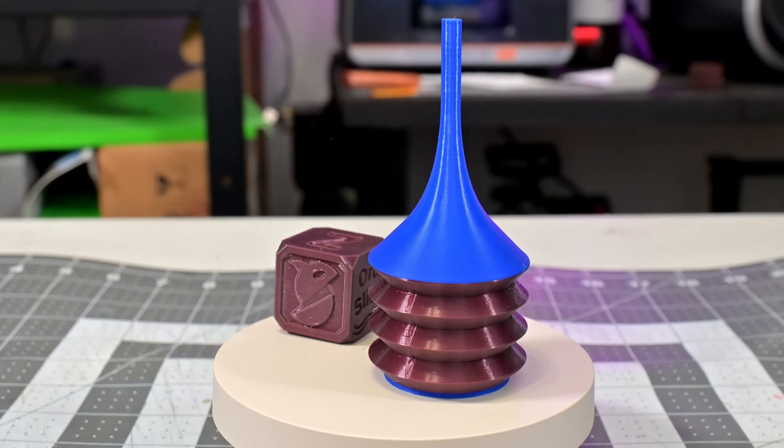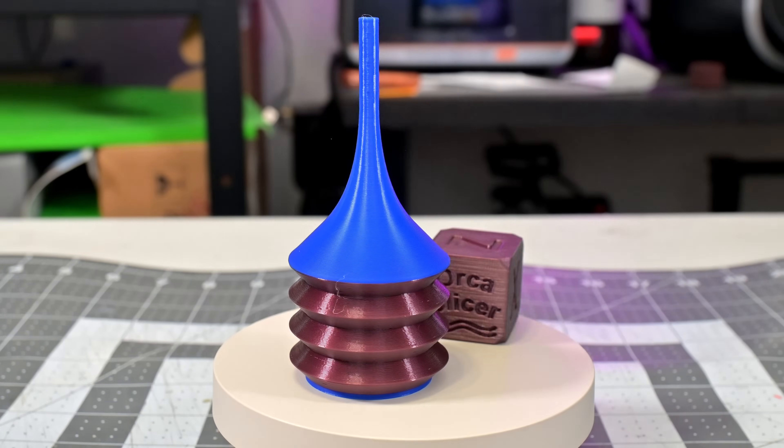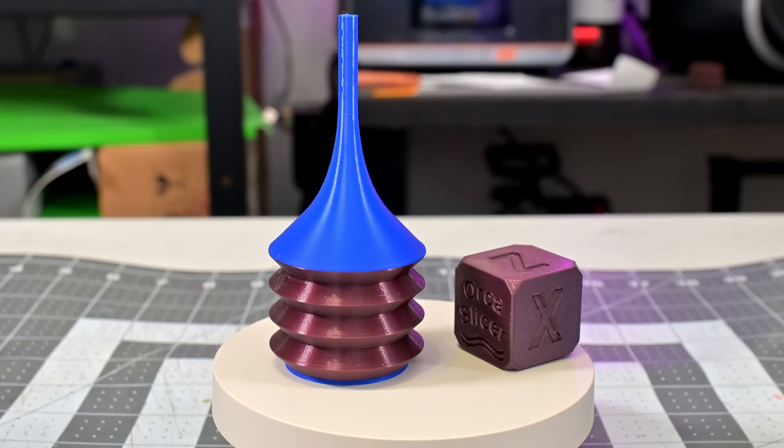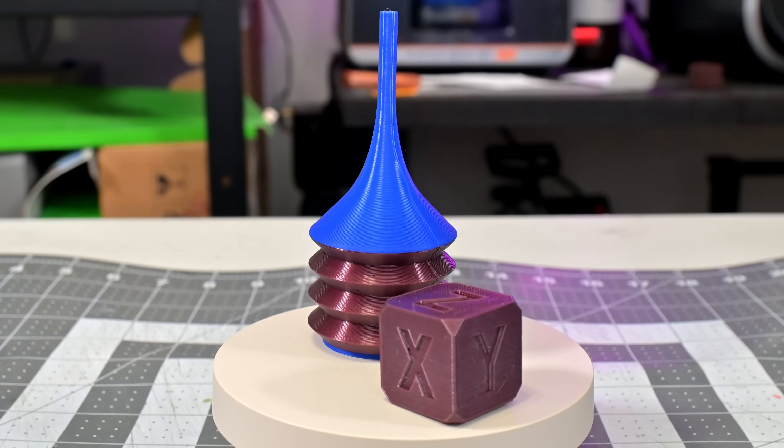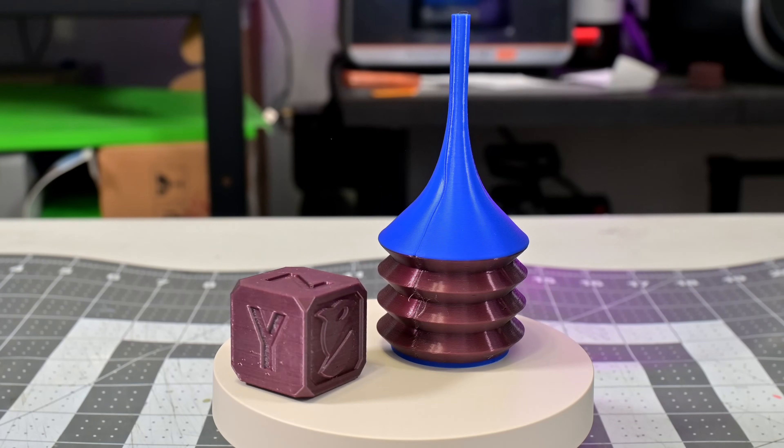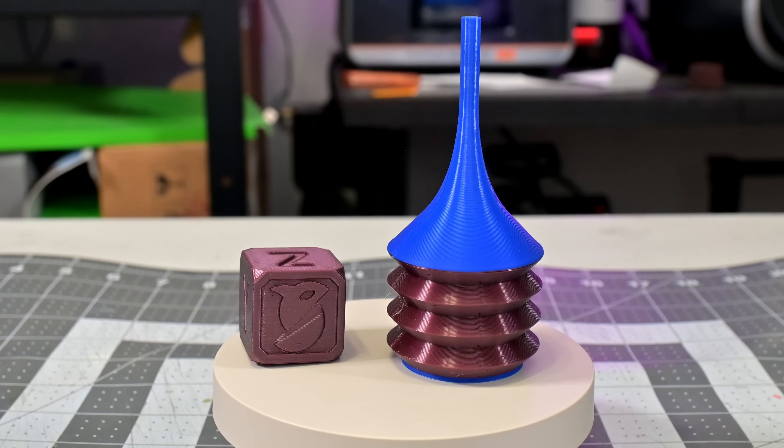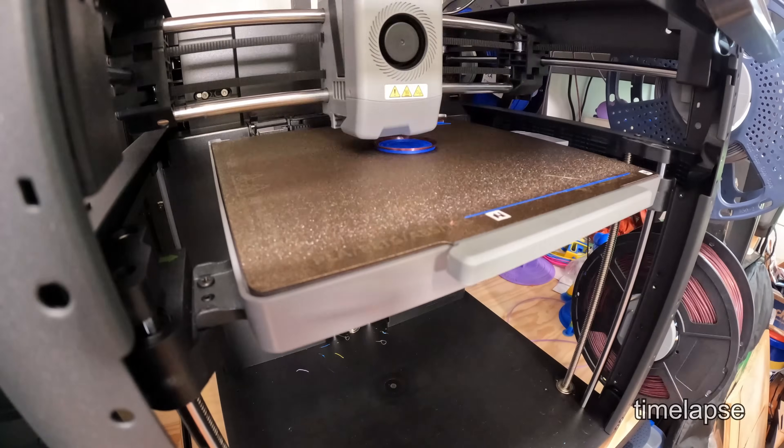Finally, the AD5X works surprisingly well with flexible filaments like TPU. This is a relatively hard TPU-90A, but it printed perfectly on the AD5X. And the multi-material prints also worked out well with the IFS. It switched between TPU and PLA with no problems.